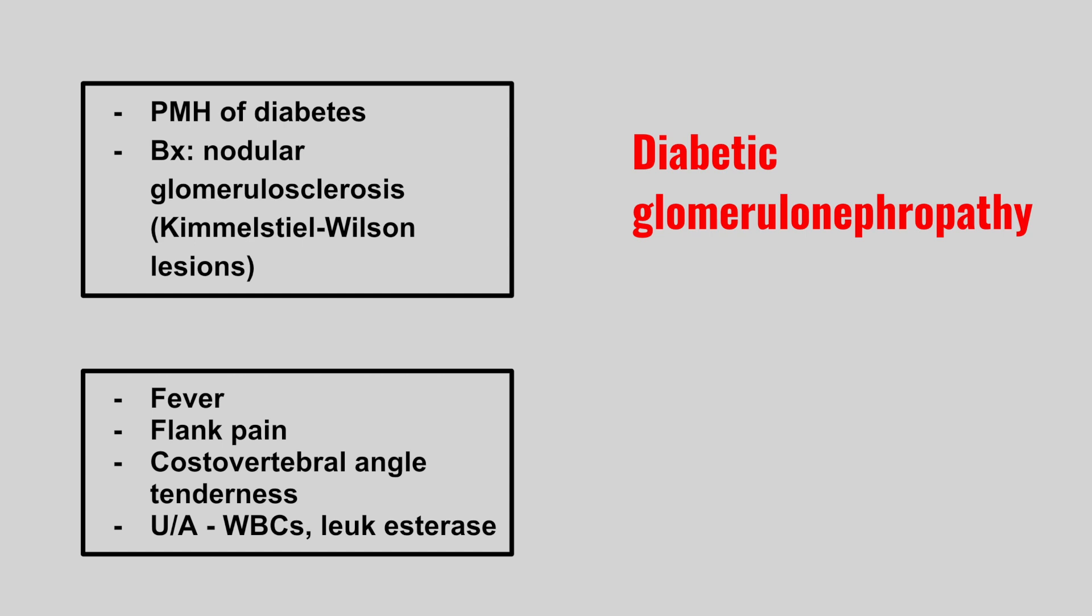Next we have a patient with a fever, flank pain, costovertebral angle tenderness on physical exam, and the urinalysis shows white blood cells and positive leukocyte esterase. This is pyelonephritis. And remember, if it's just contained in the bladder where we don't have any flank pain and CVA tenderness, that would be cystitis.